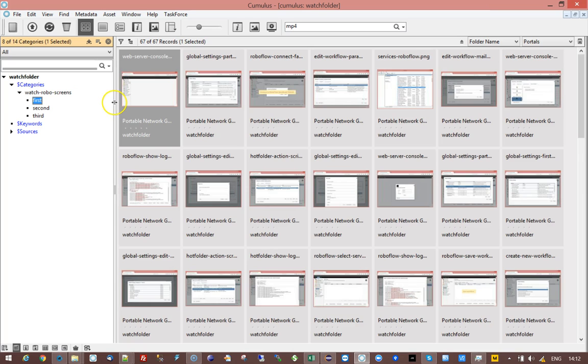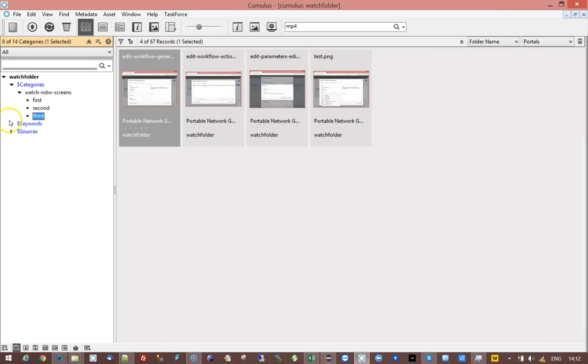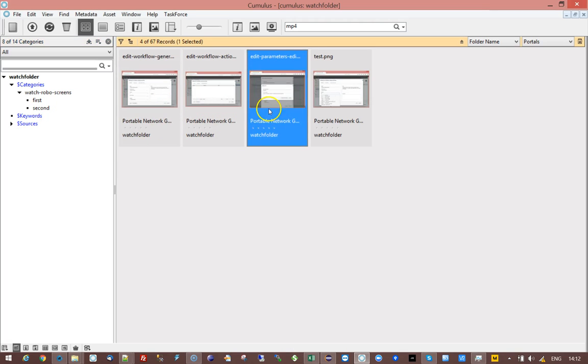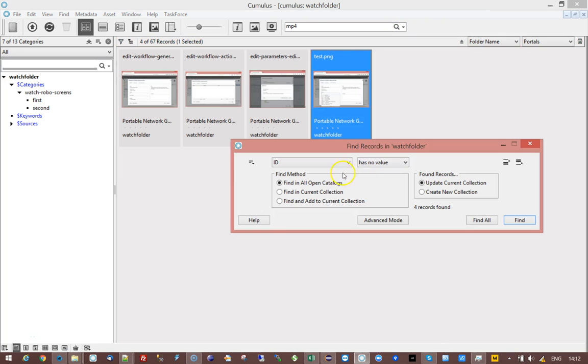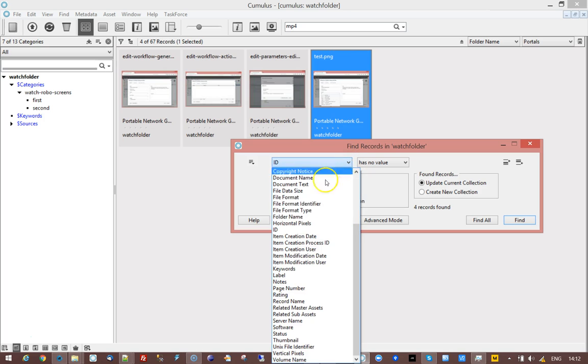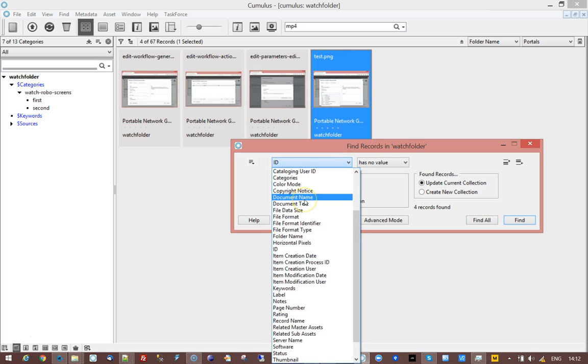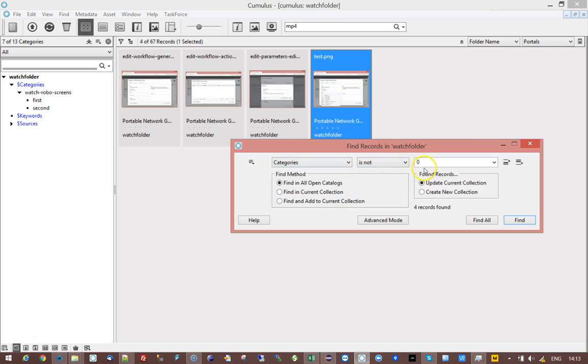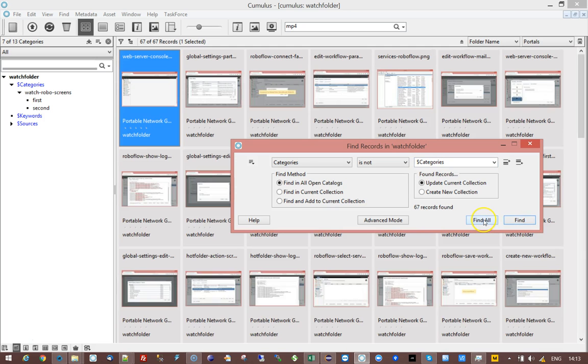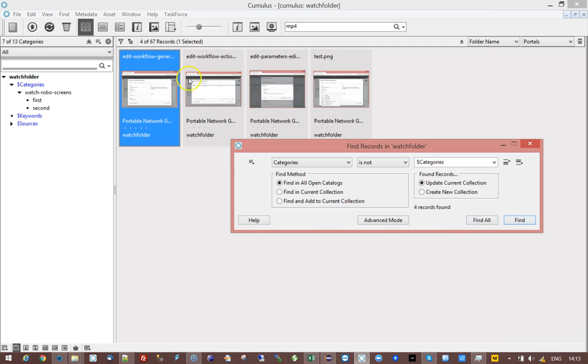Now imagine that by accident a user deleted a category. In that case these records don't have a category anymore. That's not a problem. You can check your catalog easily by looking for categories and then you can say does not contain dollar categories. I'll do a find all and then do a find and you can see it comes back to those four records.